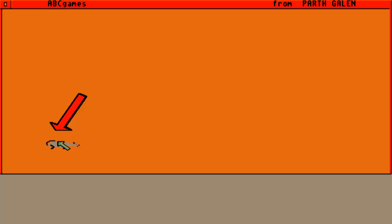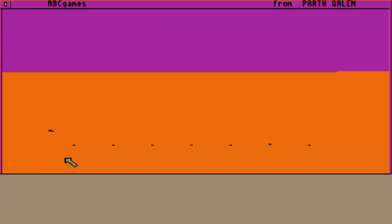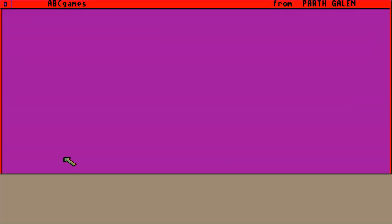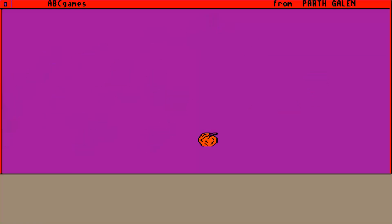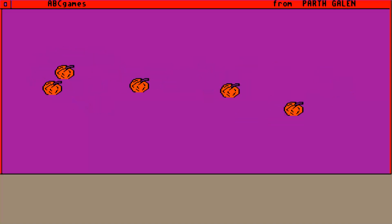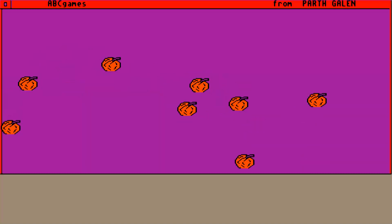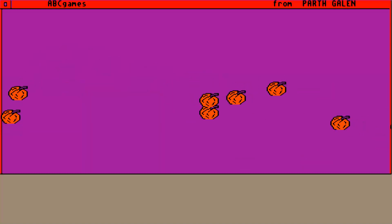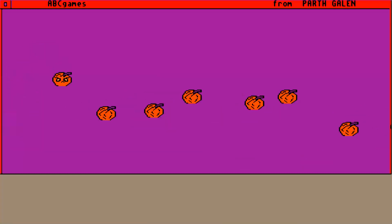I will turn your pointer into a pumpkin, like this. But don't worry, it will still work just like before. Of course, if I am really mischievous, I might turn your pointer into lots of pumpkins. Like this. That's right.